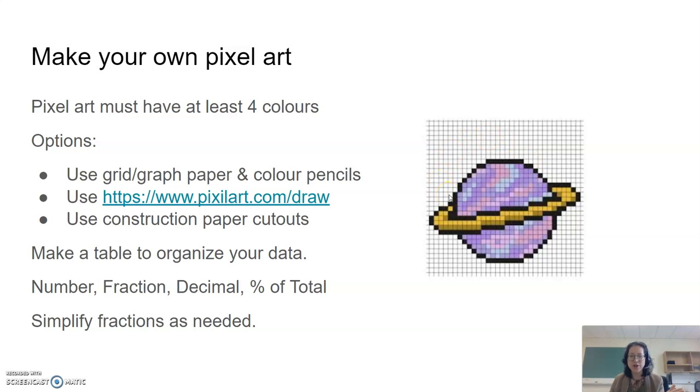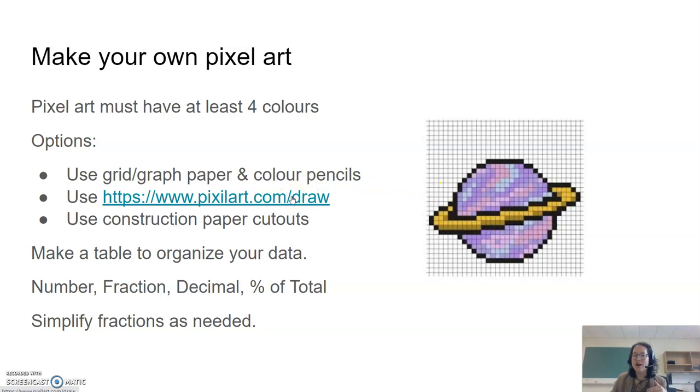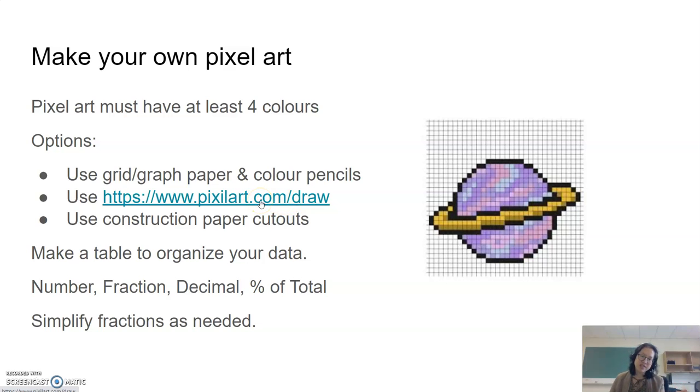Or you could use an online pixel art program such as this one right over here and it's linked in the slides presentation. So you can choose that one as well.